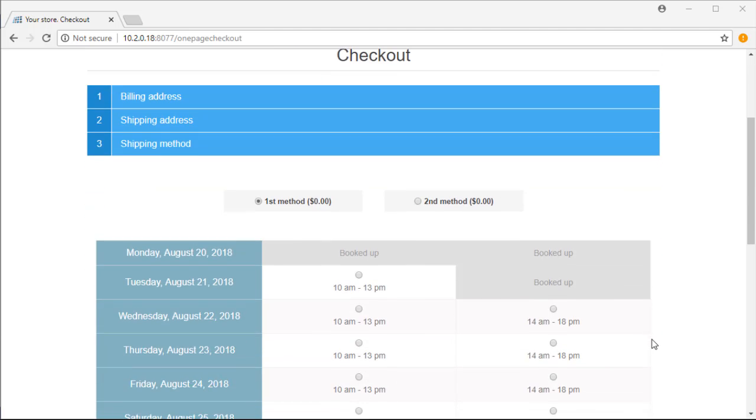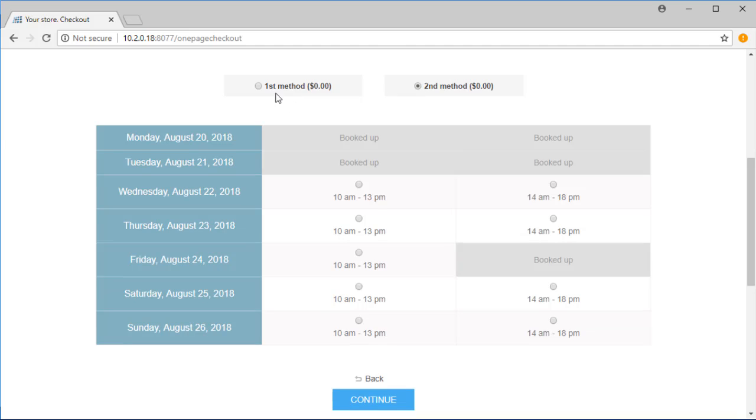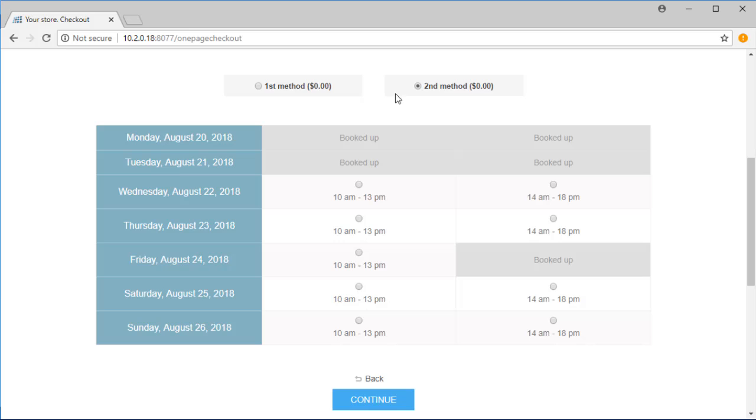There are two shipping methods here and customers can choose a method which is more suitable for them. In the below, you can see a list of dates and time ranges within a week from tomorrow to 7 days later.